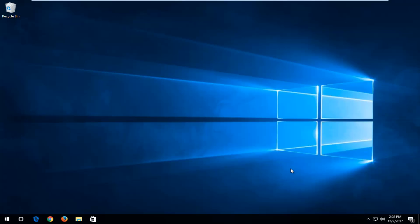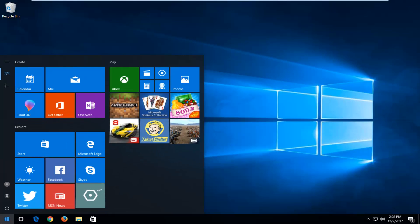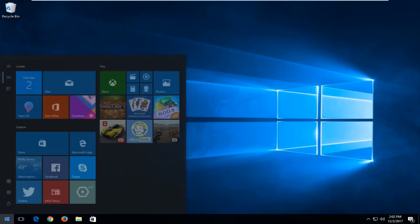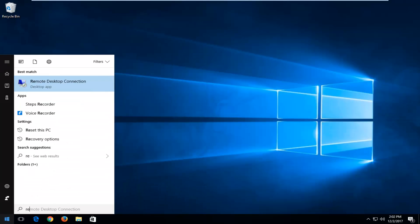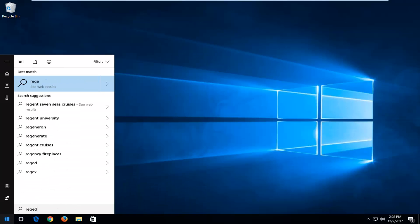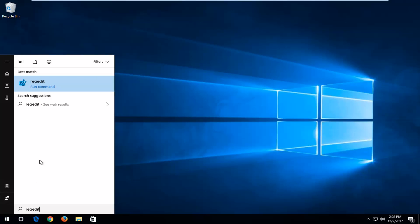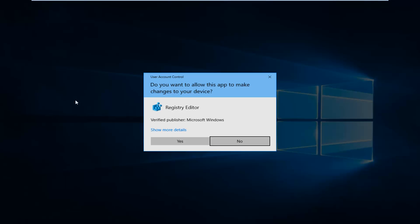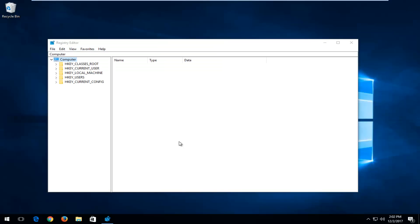We're going to jump right into it and start by opening up the Start button. You want to type in regedit — R-E-G-E-D-I-T. It should say regedit. You want to right click on it and then left click on Run as administrator. If you receive a User Account Control window, you want to select Yes.